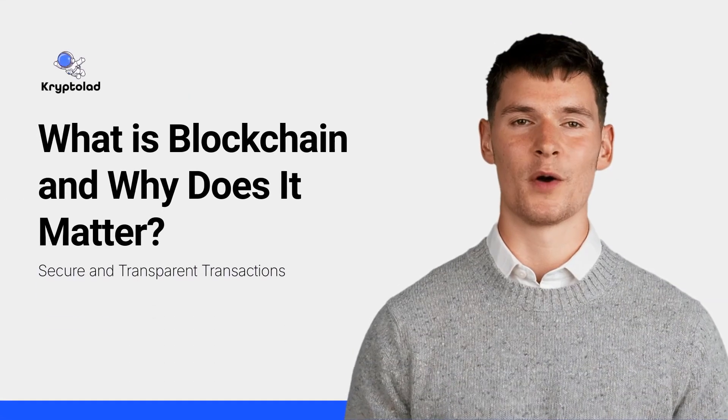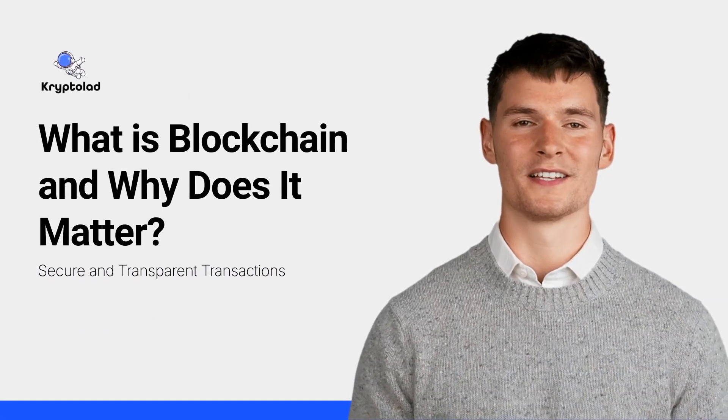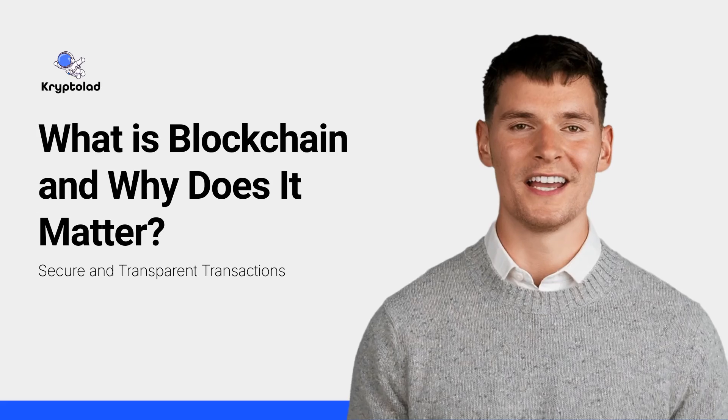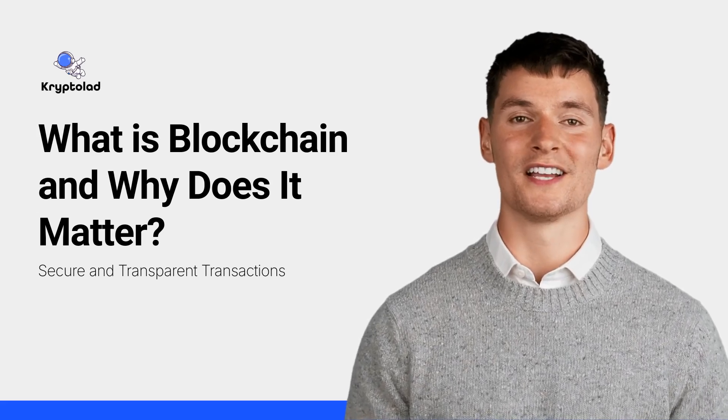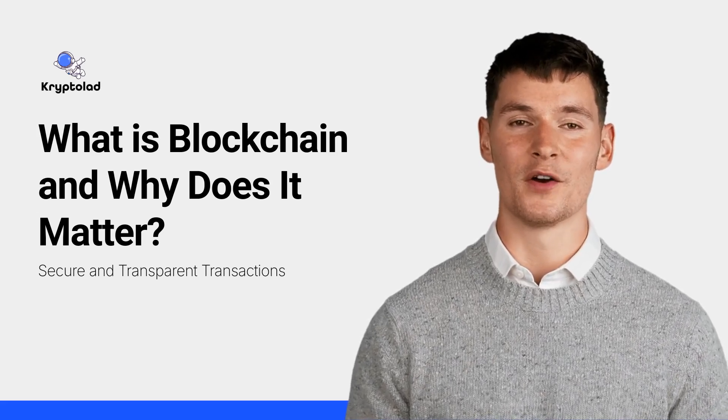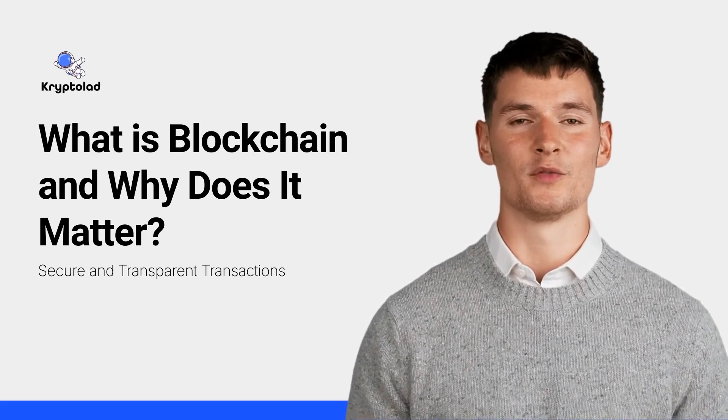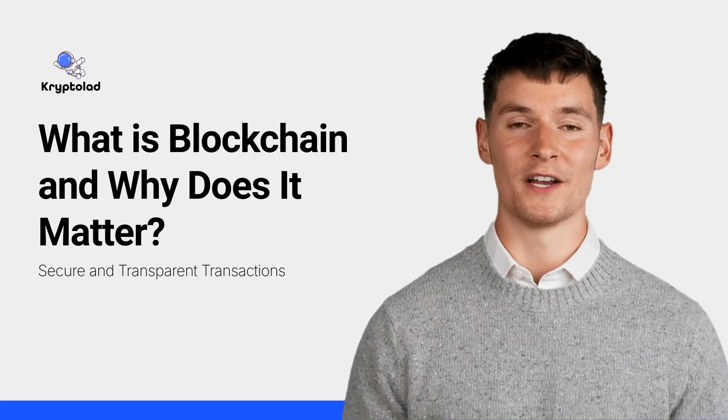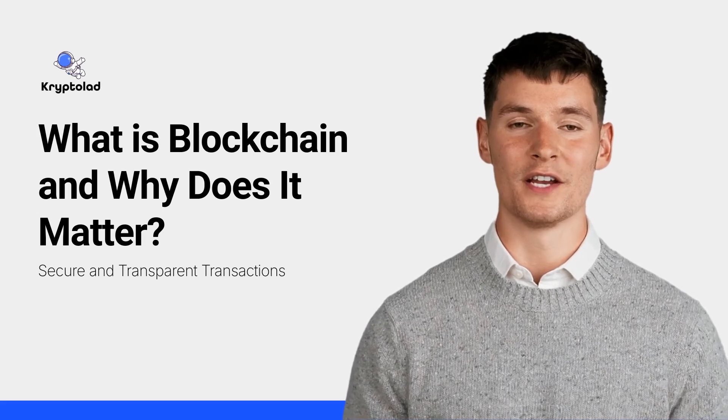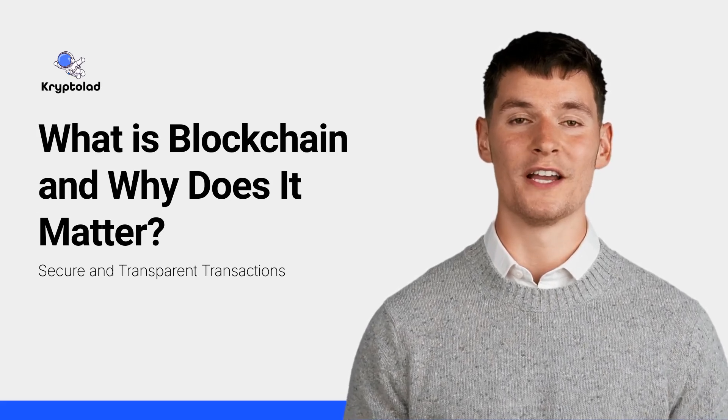Welcome to CryptoLad's video on blockchain basics. Blockchain is the foundation of cryptocurrencies like Bitcoin and Ethereum, but it's much more than that. It's a revolutionary technology transforming industries worldwide.